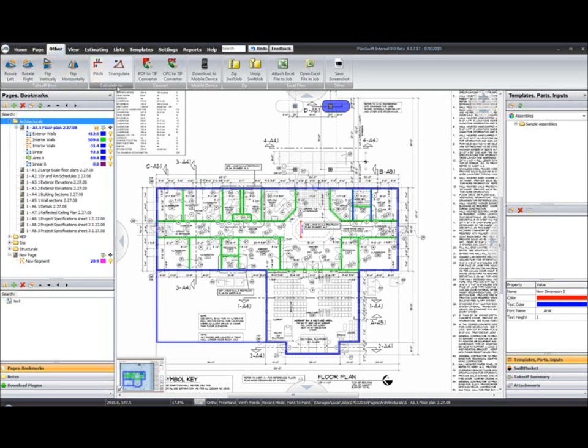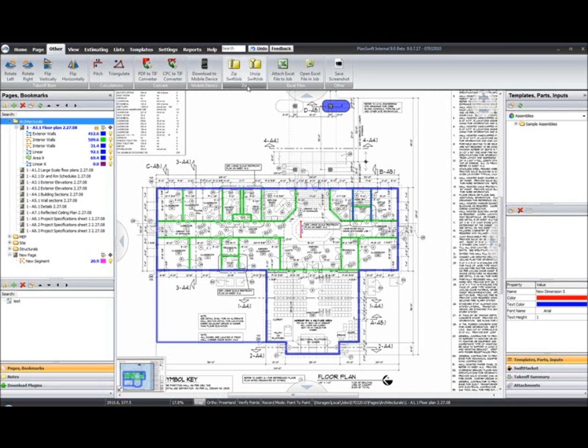We have our takeoff items, where we can rotate the actual takeoff items, flip the items vertically and horizontally. Calculation tools. Again, our pitch finder and our triangulation measurements. Page conversions. You can now download your images to any mobile device. We still have the ability to zip a job for archiving, unzip the same job from an archive. You still have your Excel file attachments and then save a screenshot.